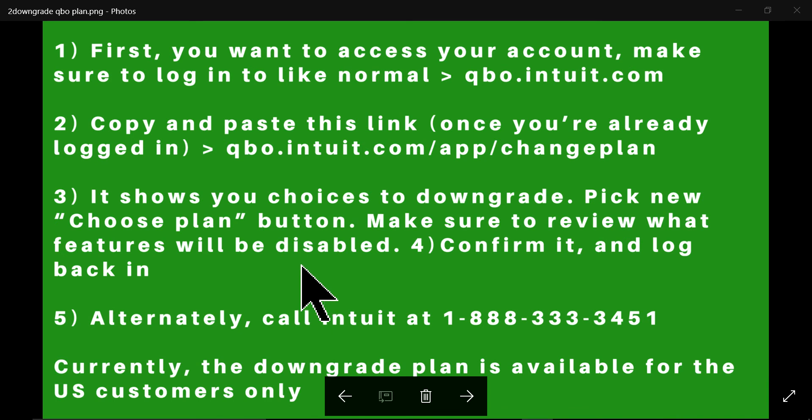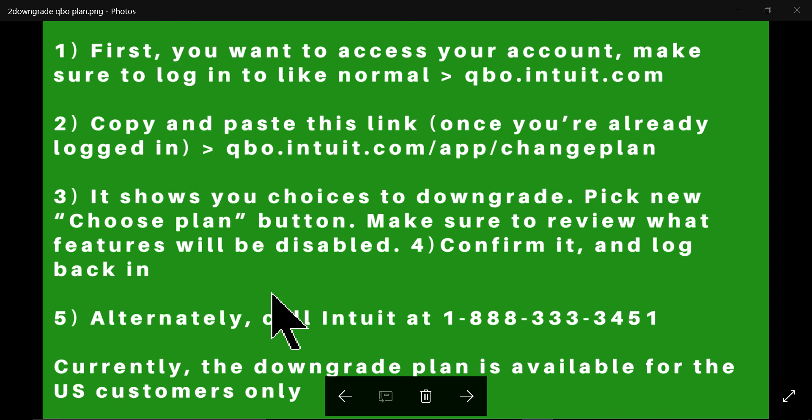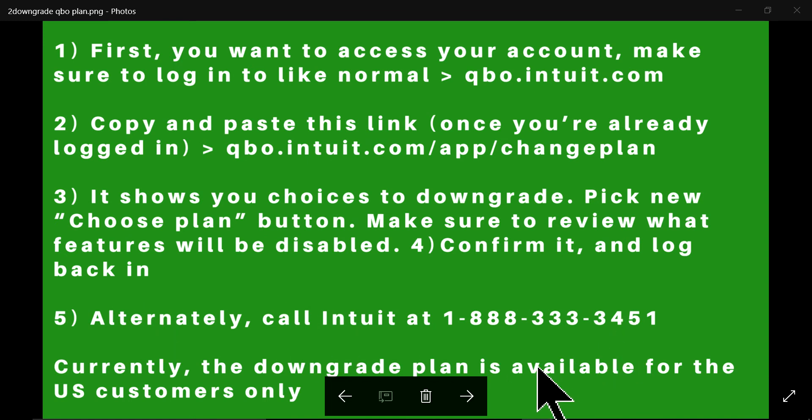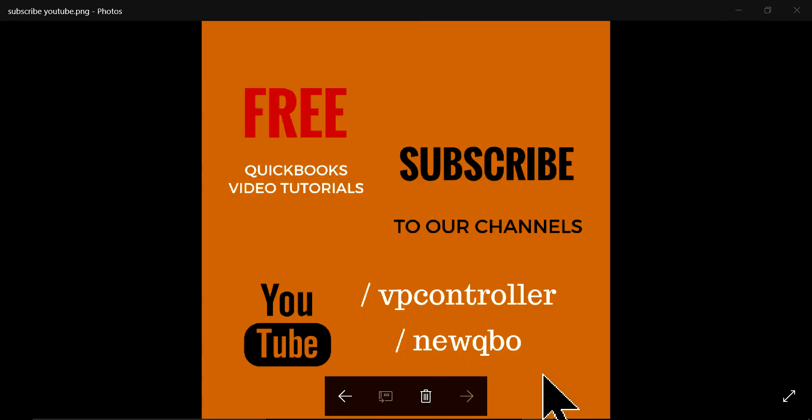And if for some reason it's not working, you can call this number as well. And this downgrade plan is right now for US customers only. All right.